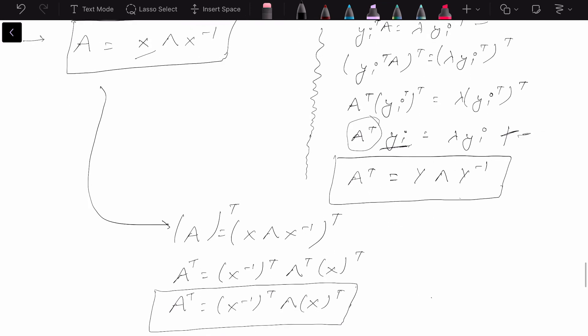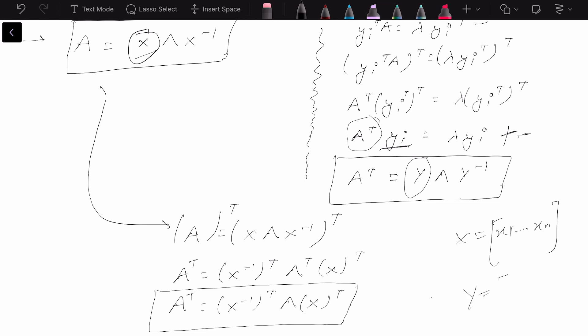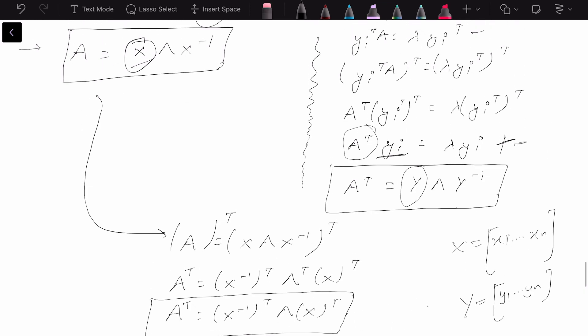Now let's try to find the relation between X and Y. X contains x_1 through x_n, so X contains the right eigenvectors of the A matrix, and Y contains the right eigenvectors of the A transpose matrix.